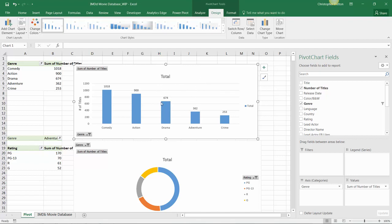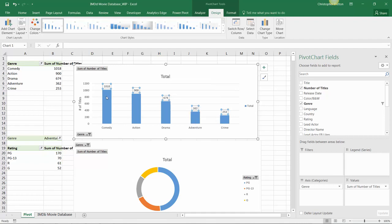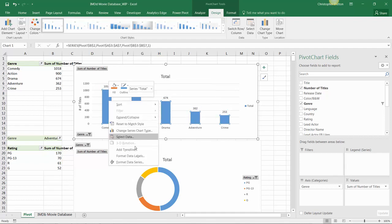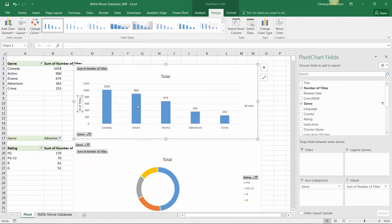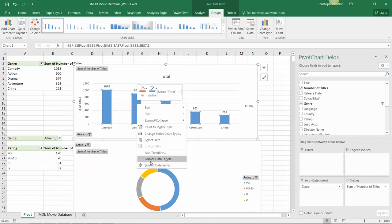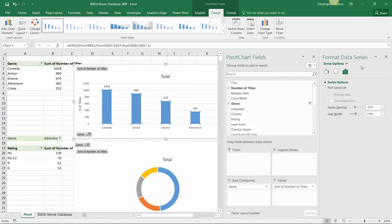the key is to select any individual component of the chart and right click to launch the formatting options. So with data labels selected you'll see an option at the bottom called format data labels. With the series selected you'll see format data series. With the axis title selected you'll see format axis title. It really doesn't matter how you get to that formatting pane. All of these will take you to the same general place.